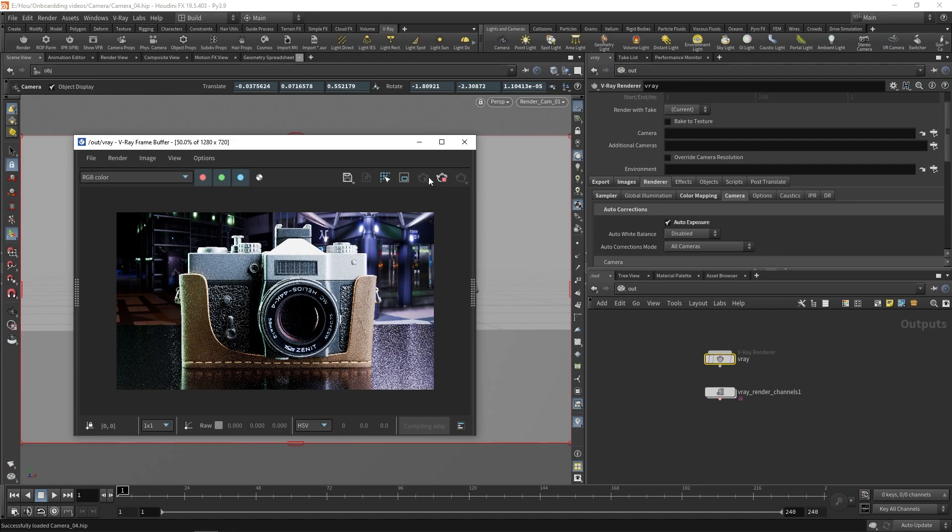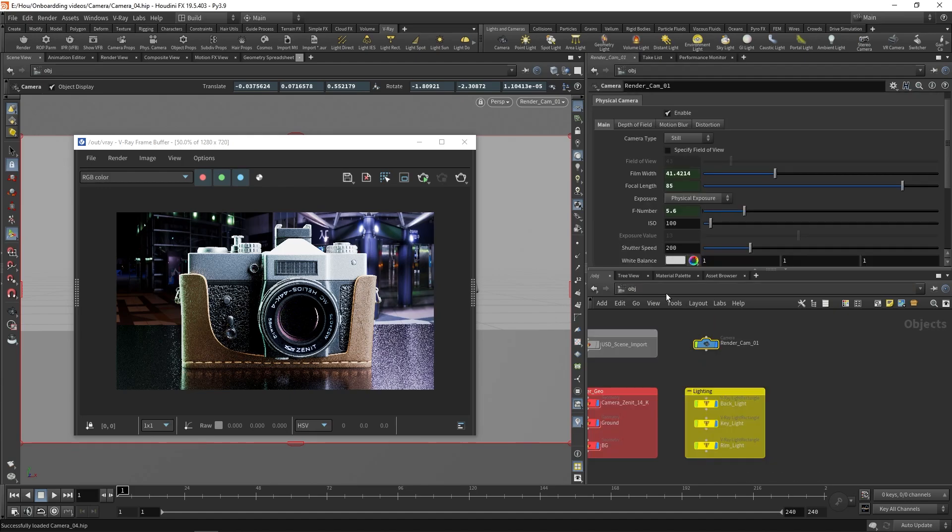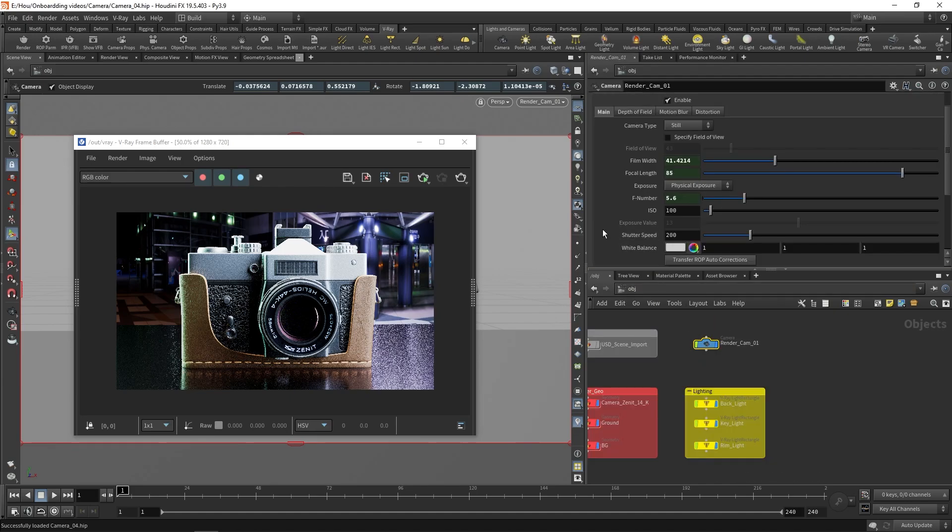To transfer the correction to the camera, stop the render, disable Auto Exposure, and go back to the camera settings. Then, use the Transfer ROP Auto Corrections button to transfer the settings that Vray calculated to the camera itself. This adjusts the ISO value.